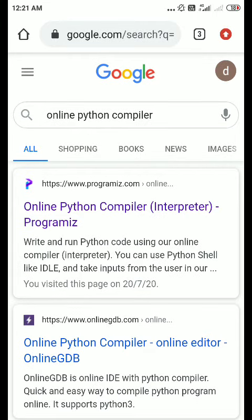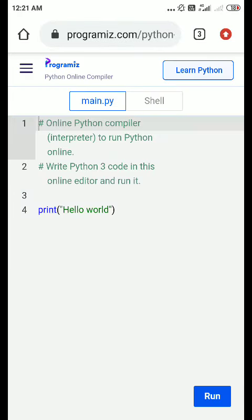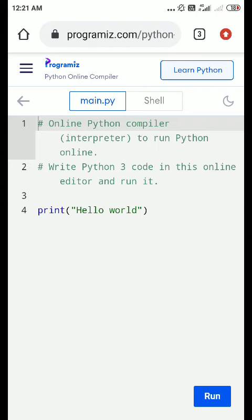Programiz is where you can do the coding. Now here, the page is loading. To run this code, you have to click 'Run' at the bottom, as